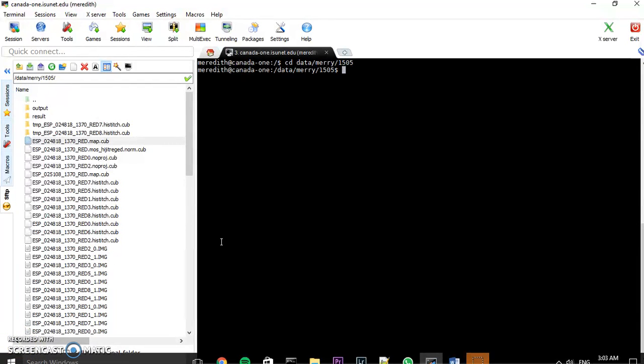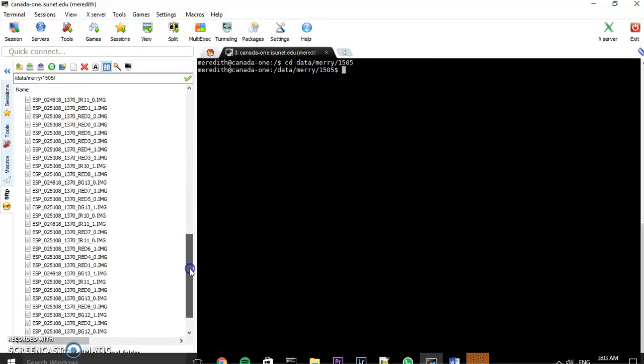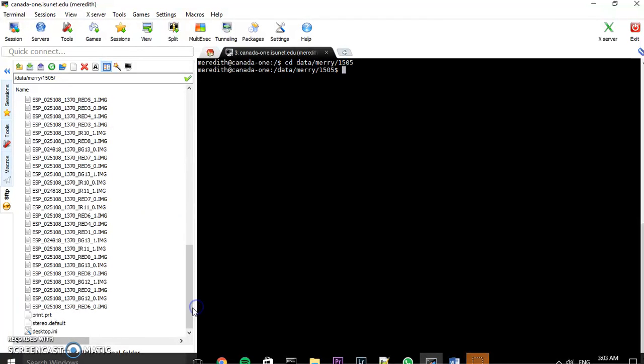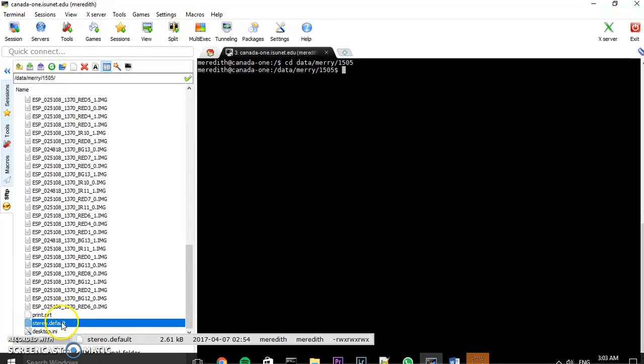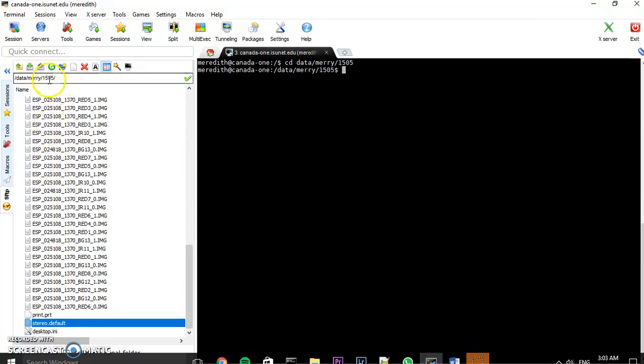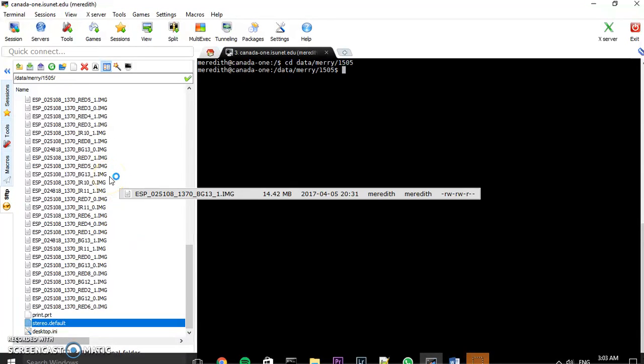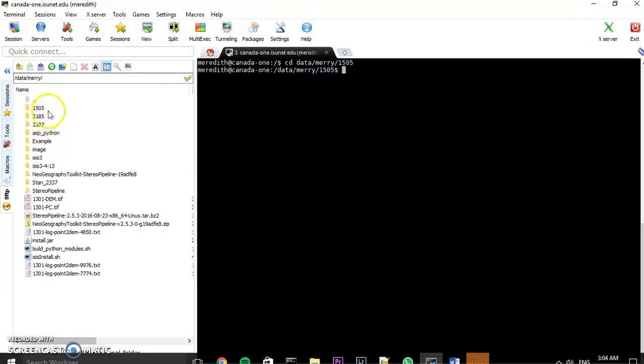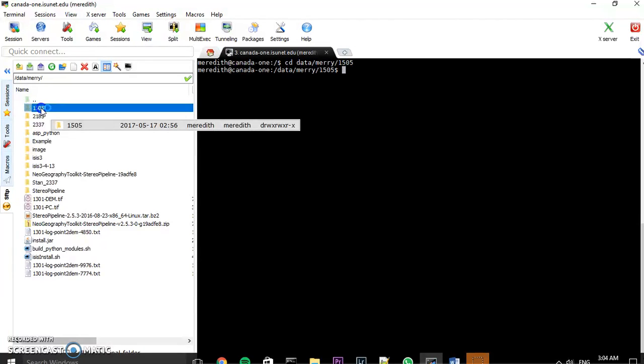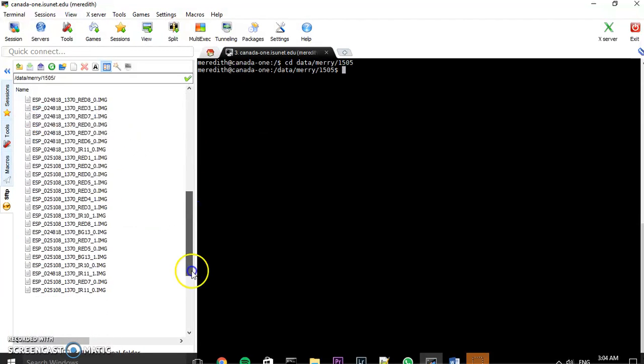And then what we're going to do next is actually create the DEM. Now something that's really important is actually your stereo.default file. So you see here I have this file called stereo.default. You're going to need to copy and paste a stereo.default file into every directory that you're going to make DEMs out of. So I have a stereo.default file in here for my 1505, and in each of these folders I have a stereo.default file.